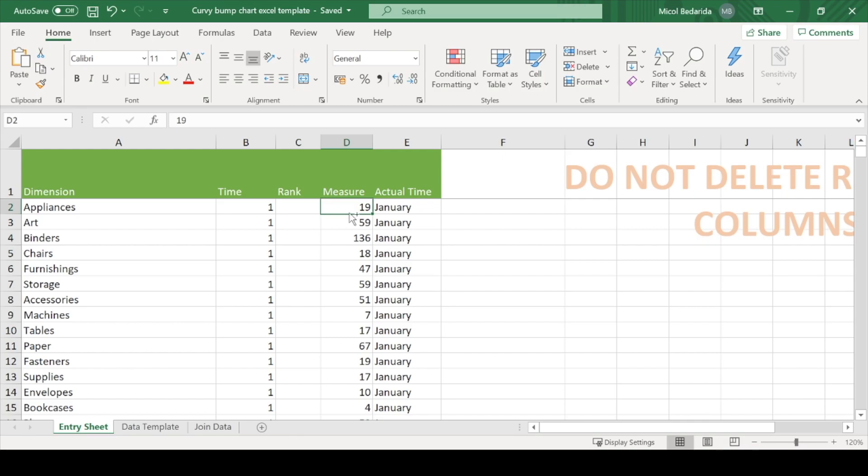Once you have filled the template with your data, most of the work is done. Let's save the Excel file and switch to Kevin's Tableau workbook.